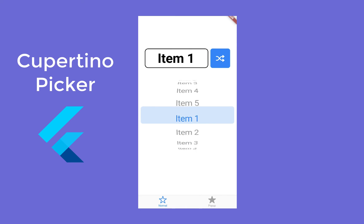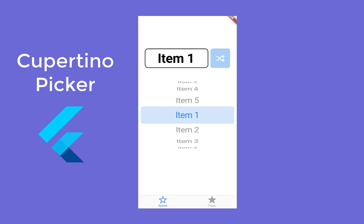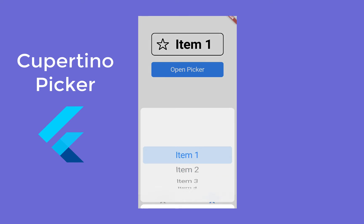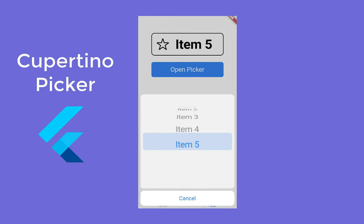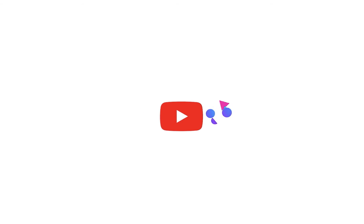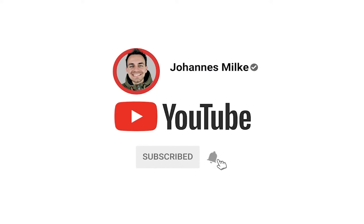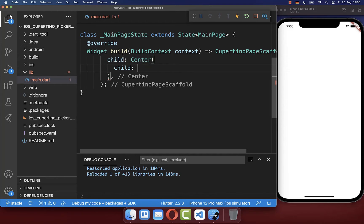How to create an iOS Cupertino Picker view in Flutter, so that you can scroll through a list of items. You could also attach this Cupertino Picker view to a bottom sheet pop-up. Let's get started within the build method.